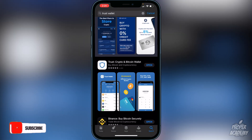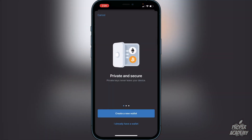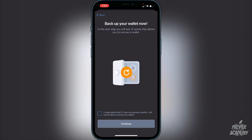Once you've downloaded Trust Wallet, open it up and you'll be greeted with the option to create a new wallet. Click on 'Create a New Wallet' and it will let you know that you need to back up your wallet. You'll see 12 words that allow you to recover your wallet. It's very important that you do not lose these words — I recommend writing them down on paper and putting them in a safe place, not taking a screenshot.